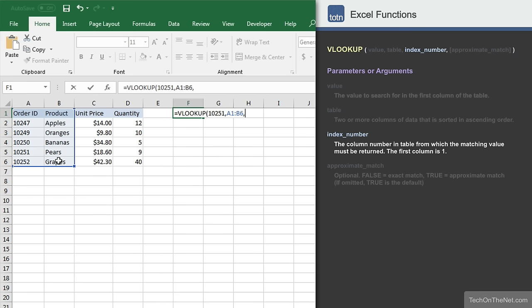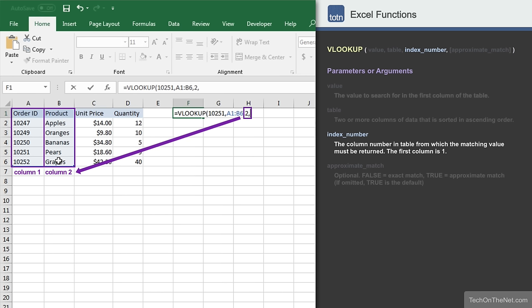The third parameter we must enter is the position number in the table where the return value can be found. A value of 1 indicates the first column in the table, a value of 2 indicates a second column, and so on. Since we are looking for the name of a product, we will enter a 2 which represents cells B1 to B6.